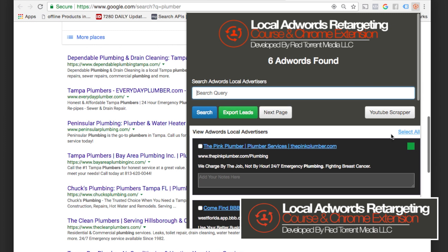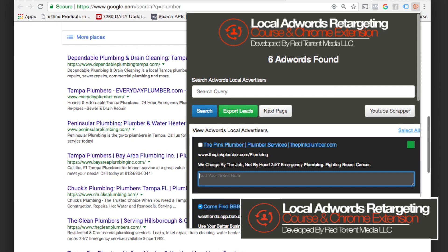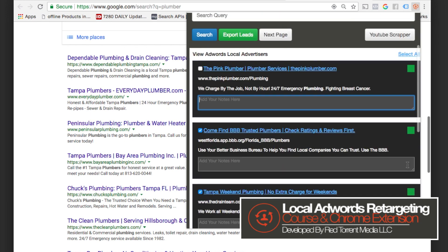We could export all of these leads by selecting all or selecting them individually. We have the headlines, URLs, and descriptions. This is awesome for competitive research. Maybe you're working with a chiropractor, plumber, HVAC company, or a dentist who wants to be on page one. We already know who's advertising on page one and what keyword phrases they're using. I want to dive into this more in our members area.